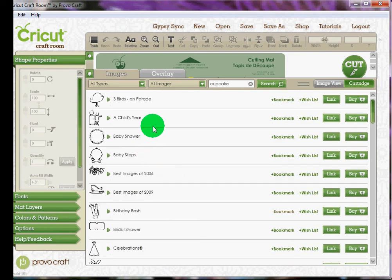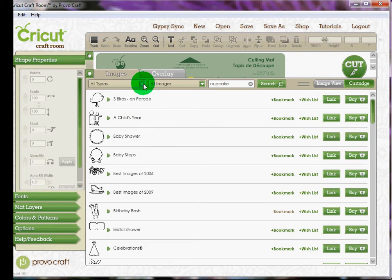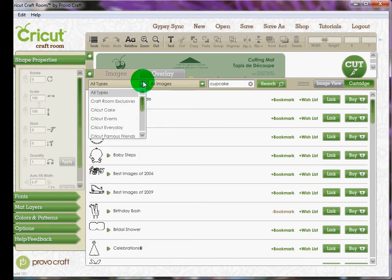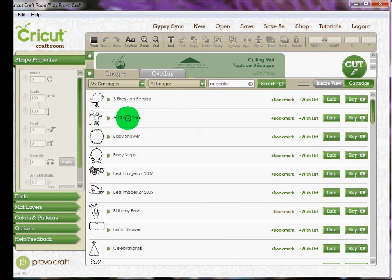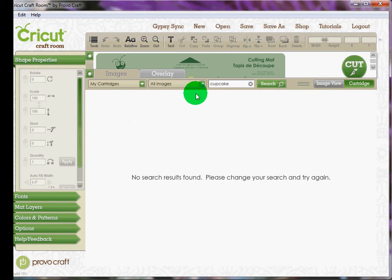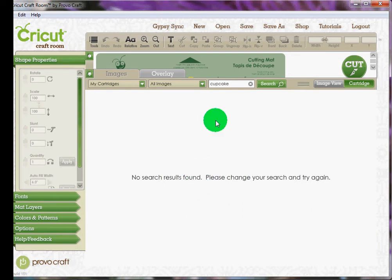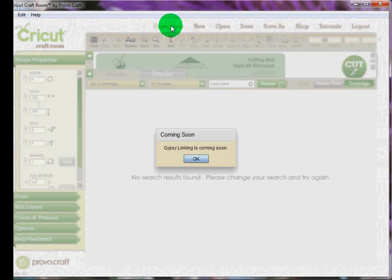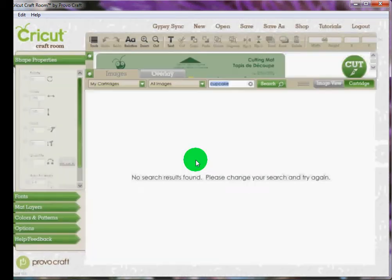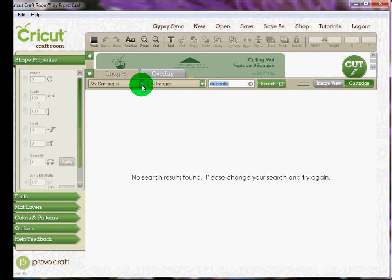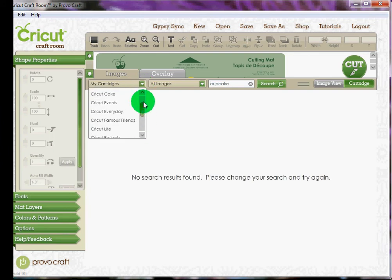Now, if you were able to link your cartridges to the craft room or they are linked, you could actually do your search. Instead of all types of cartridges, you could say My Cartridges, and then all your cartridges that you owned that were linked that had a cupcake, those images would come up. But my cartridges are linked to a Gypsy and right now that function is not available. So I'm not able to do that. That's why I have to do all types.